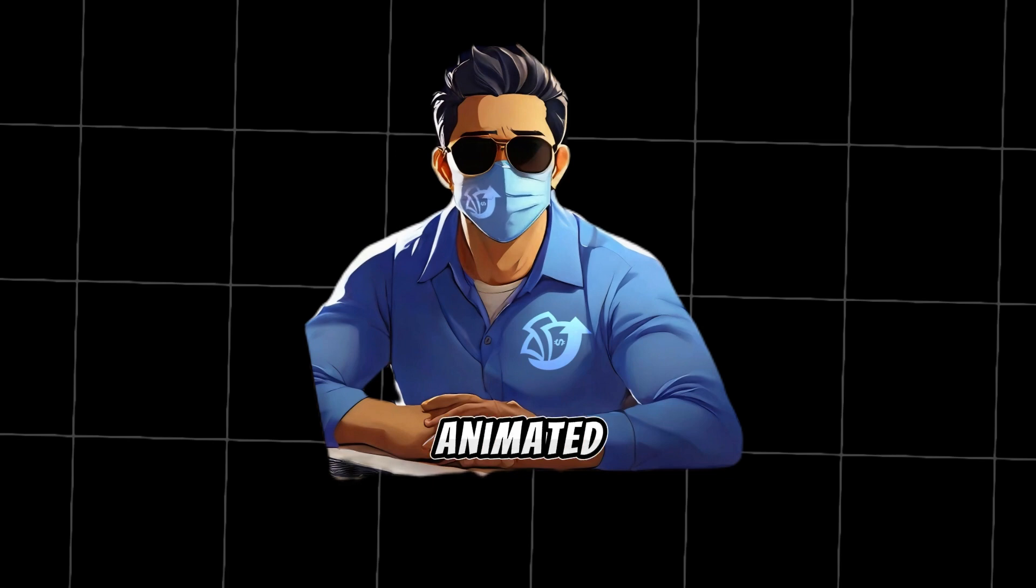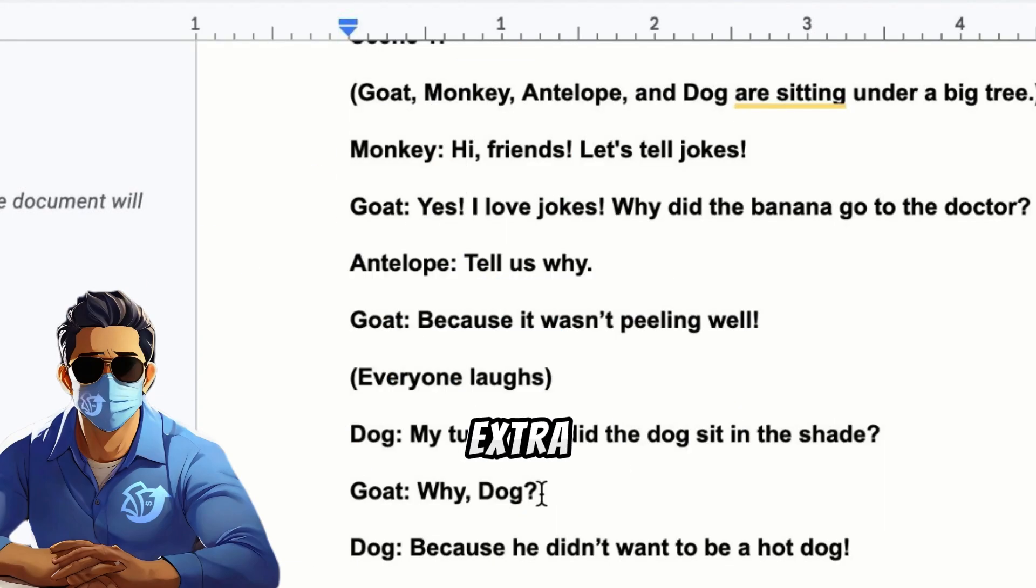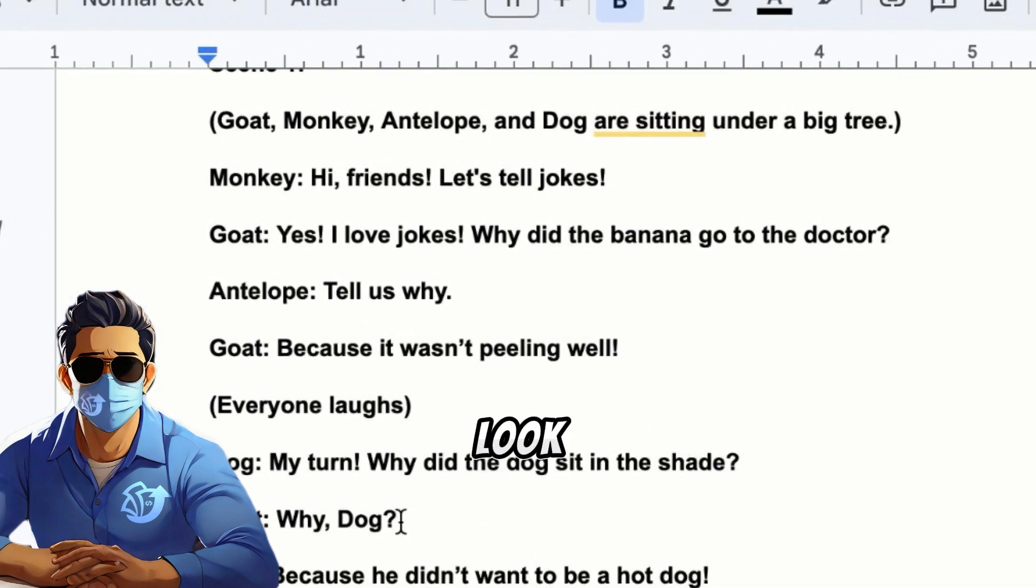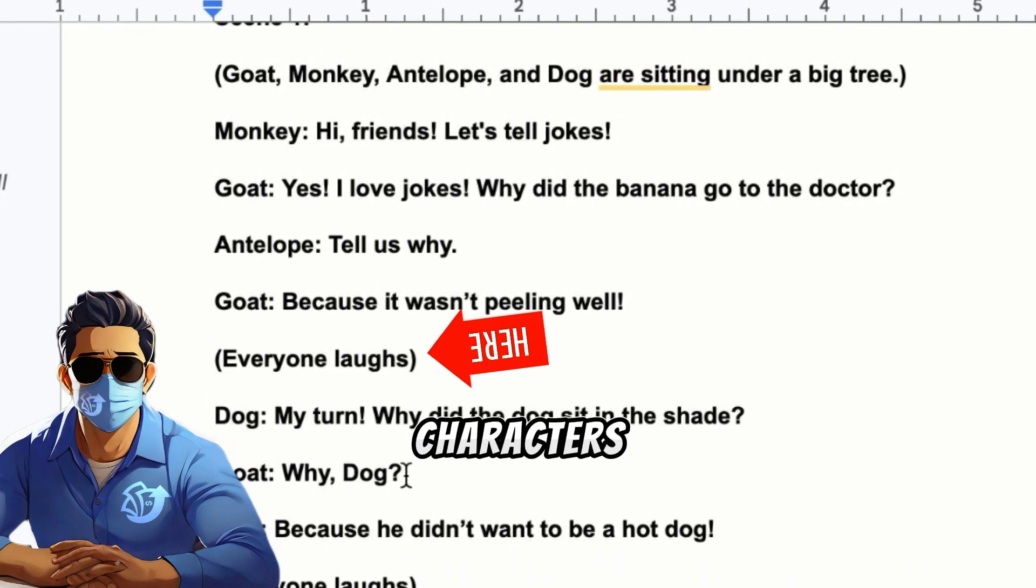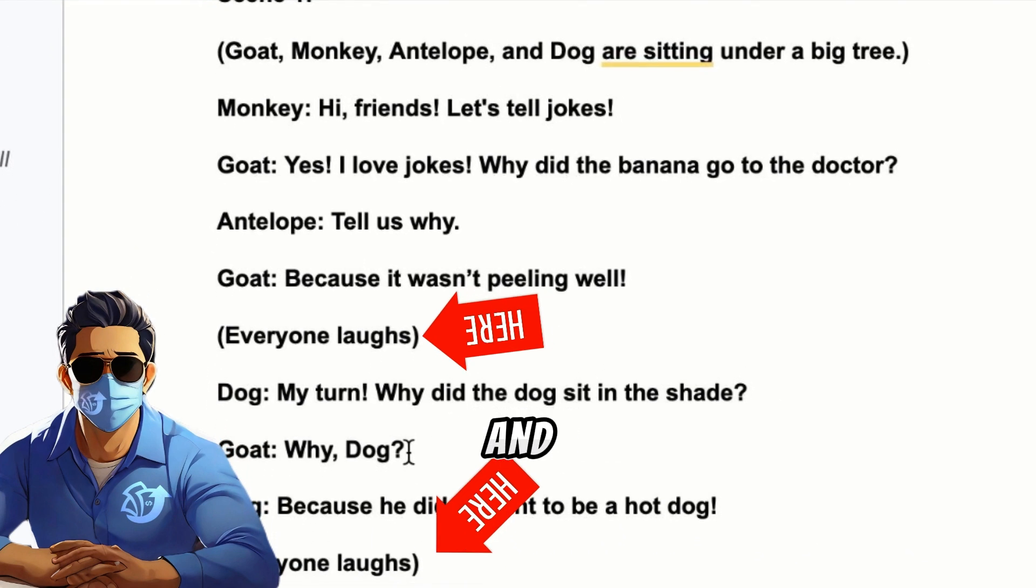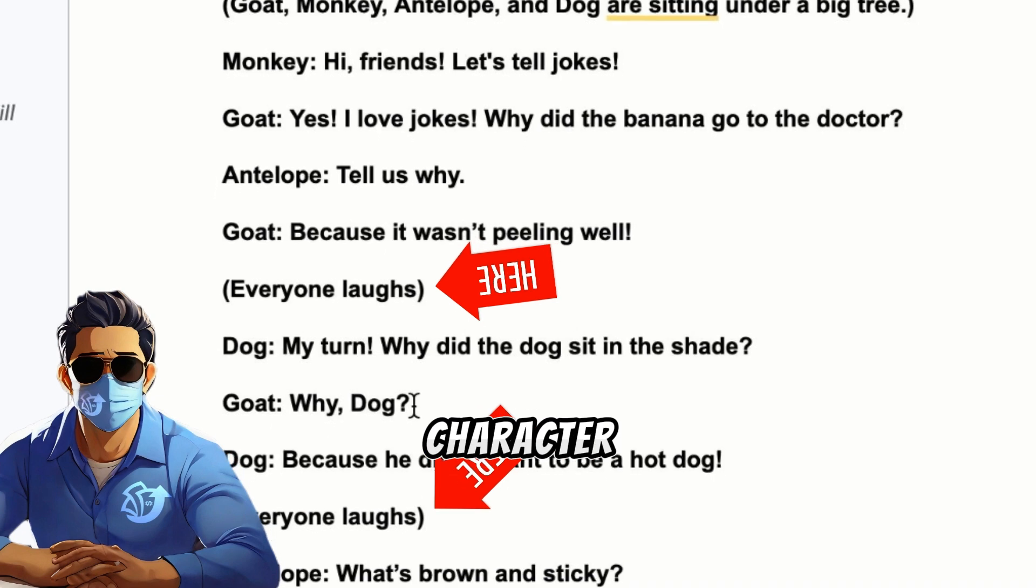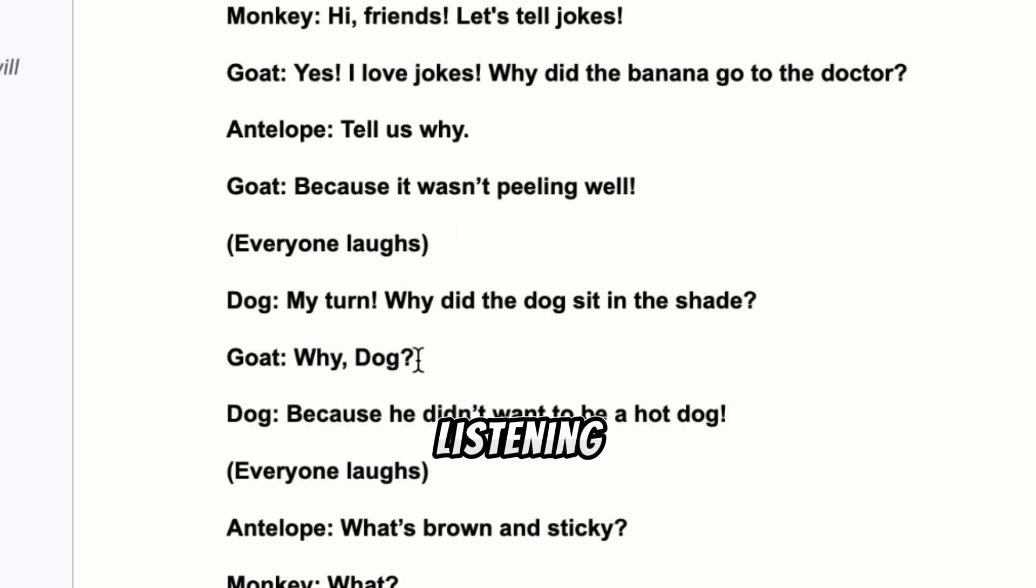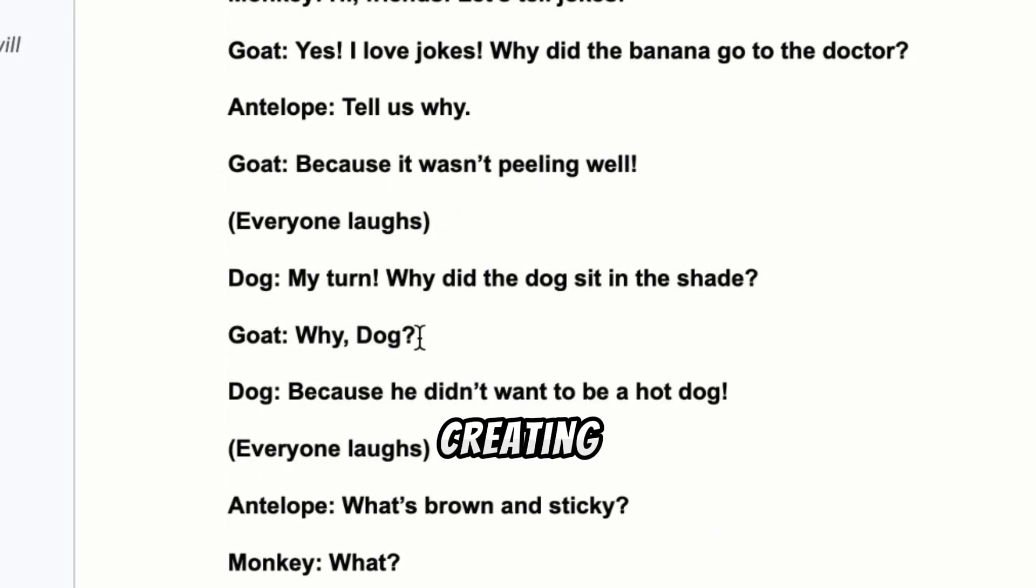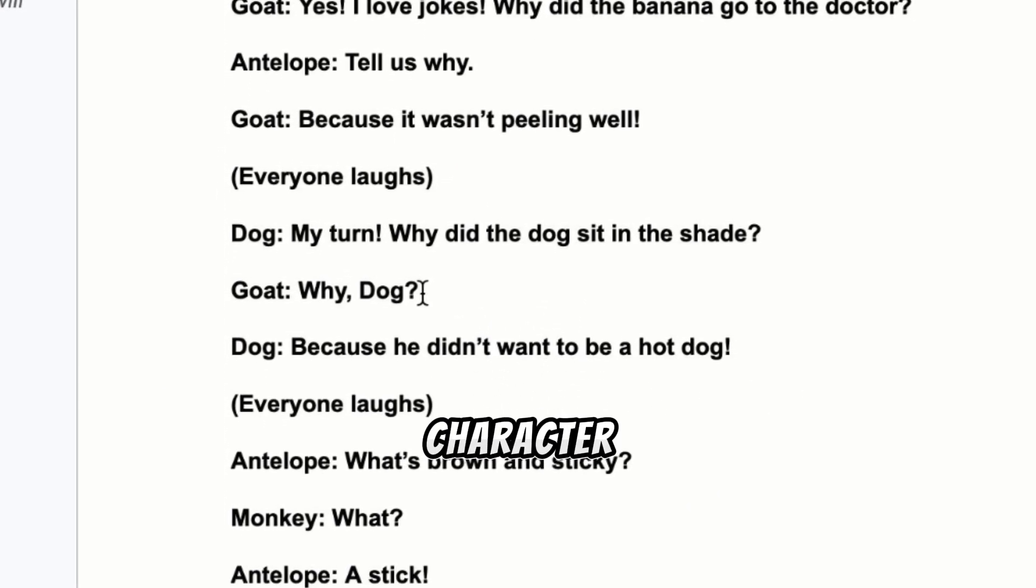Now that we have all our animated characters dialogues, it's time to add some extra touches to make our story even better. If you look at the script, you'll see places where the characters laugh, and moments of silence when one character is speaking and the others are listening. Let's start by creating the laugh scenes for each character.